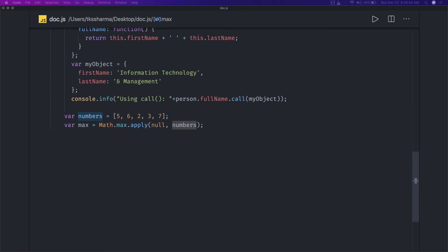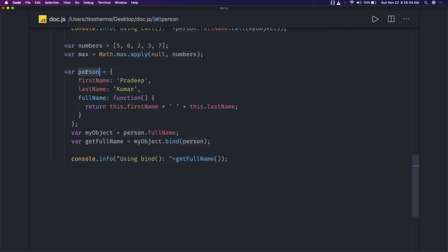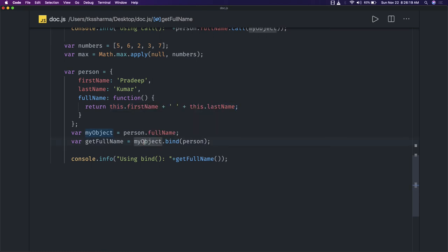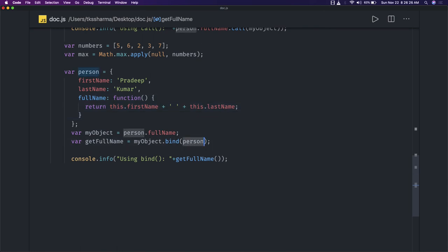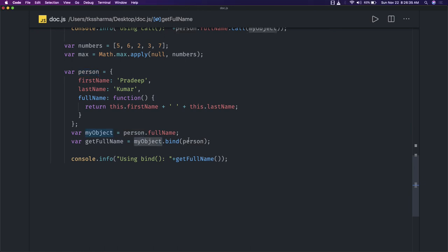Bind is also a similar concept. If we talk about overriding the person object like in the previous example, we have the person object and person.fullName gives us this.firstName and lastName. What if I wanted to override it — I want to bind a different person object. My object is person.fullName, and to get fullName I do myObject.bind(person), so we are explicitly providing the person object inside.